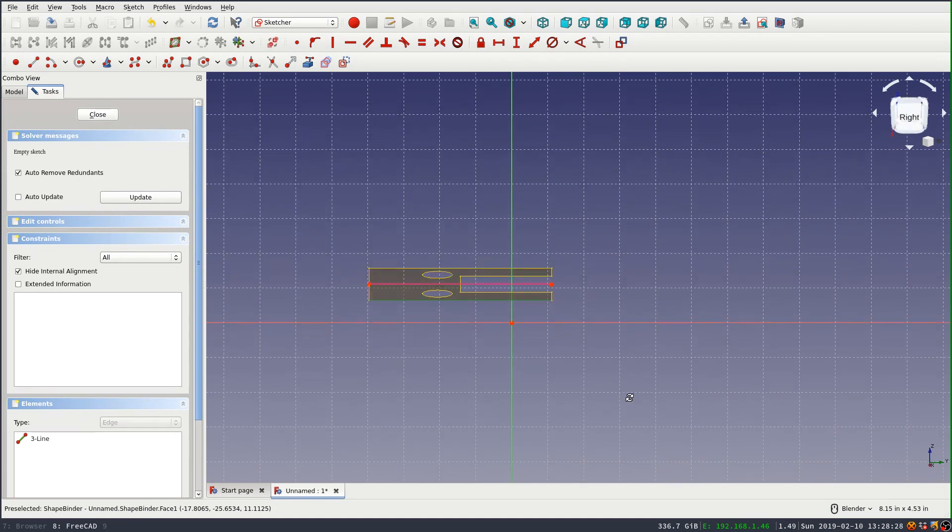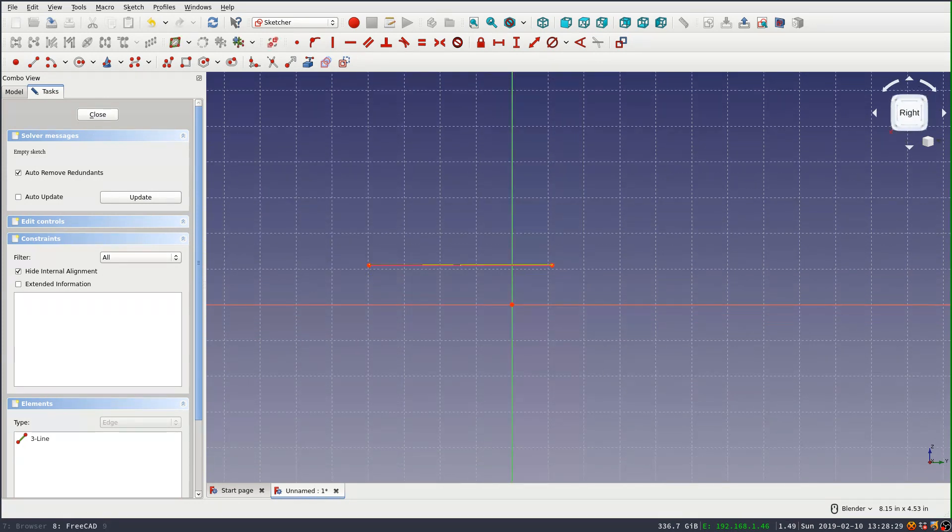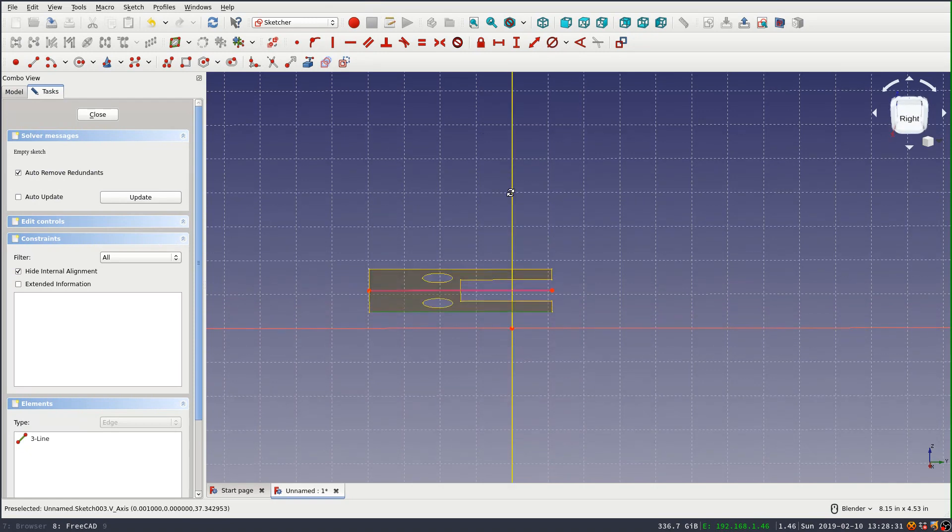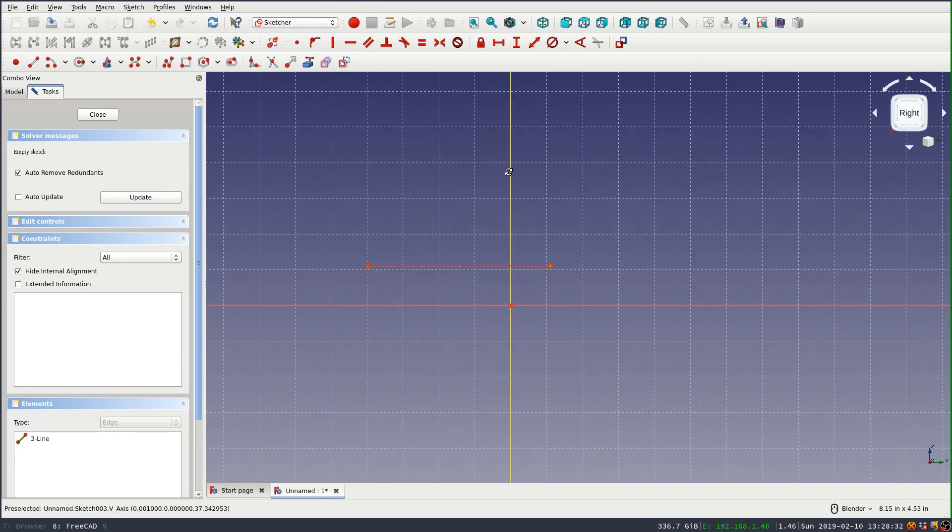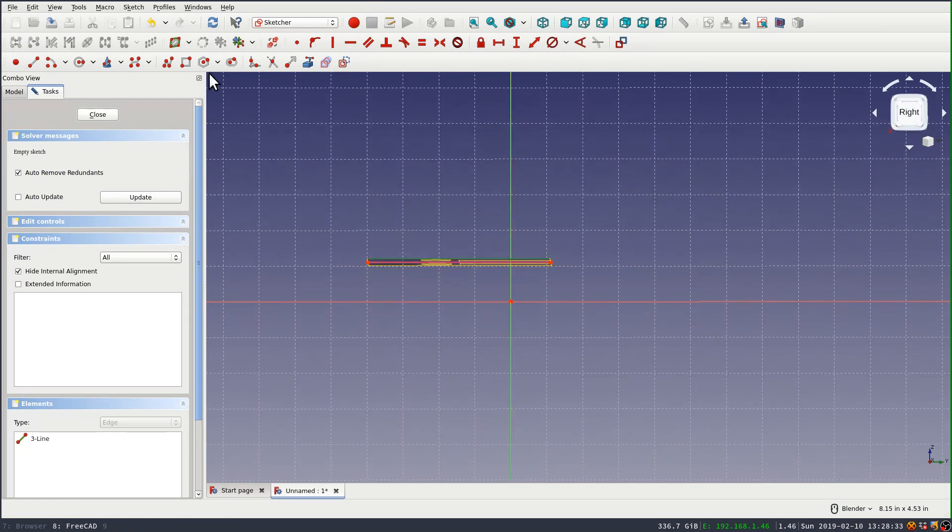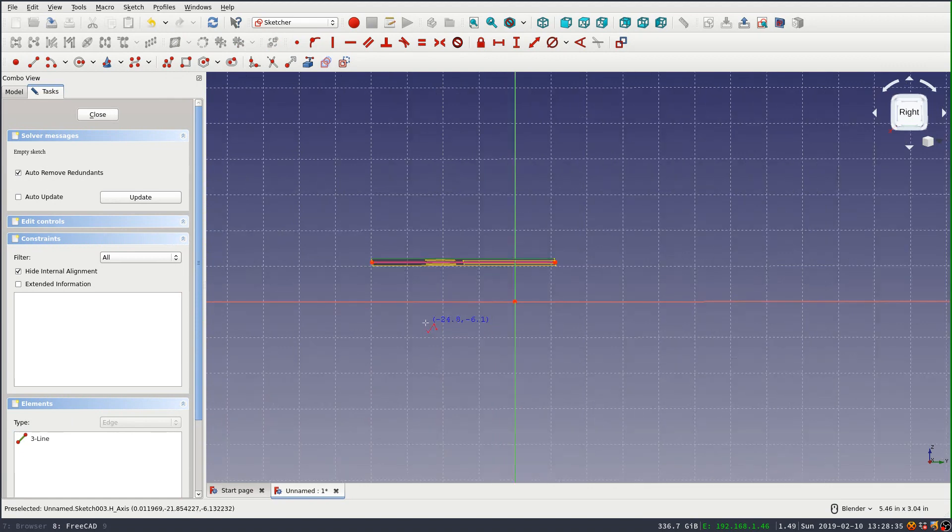So I'll just get that line and then I'm going to again use the polyline tool and draw a rough perimeter for the part.